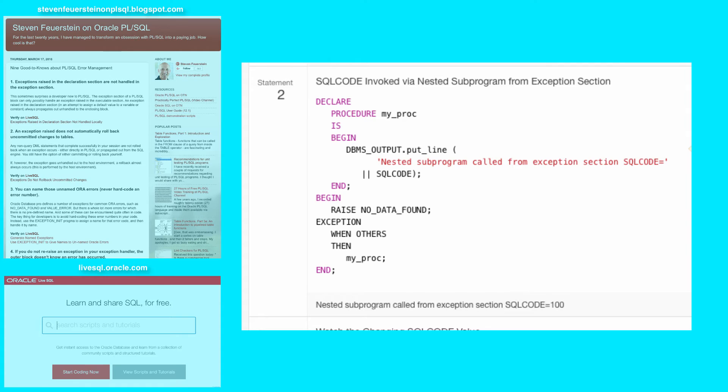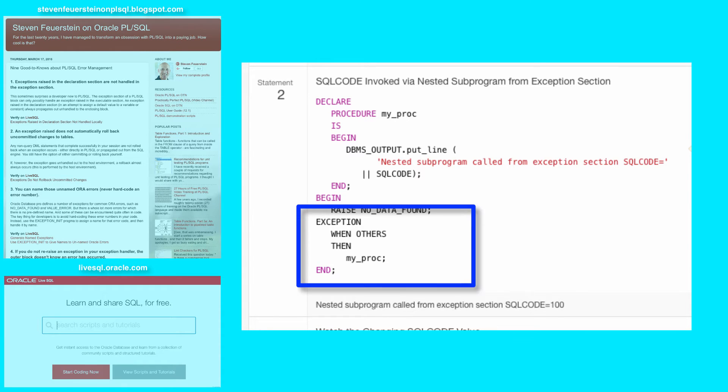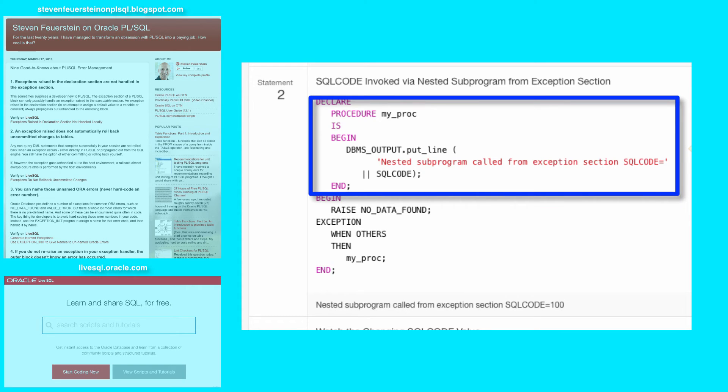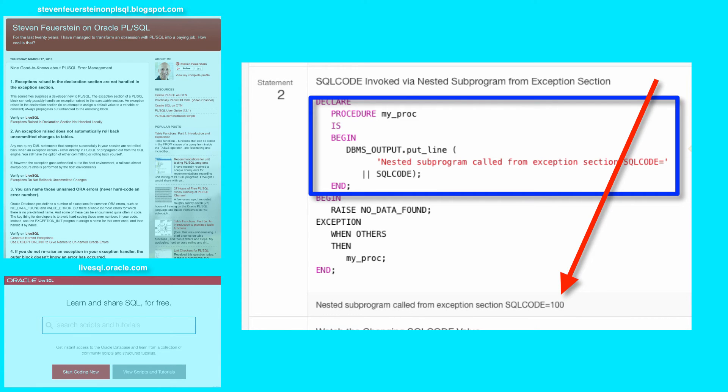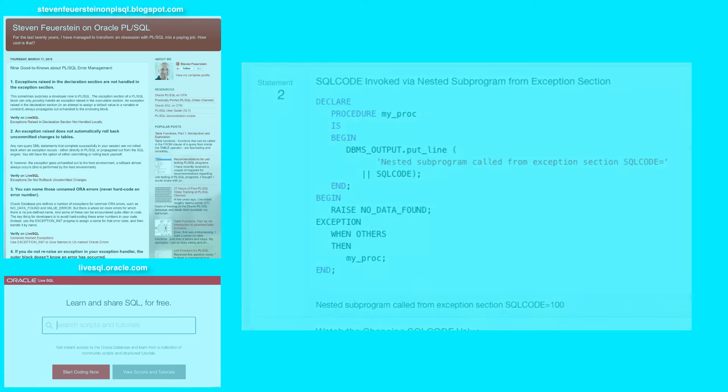if you call SQLCODE and it's not inside an exception handler when an exception has been raised, it returns 0. But in your code you can construct it so that inside your exception section you call a procedure. That procedure, which is not inside the exception section in your code, calls SQLCODE, it will return the current error code.